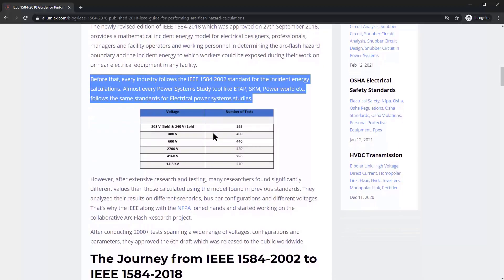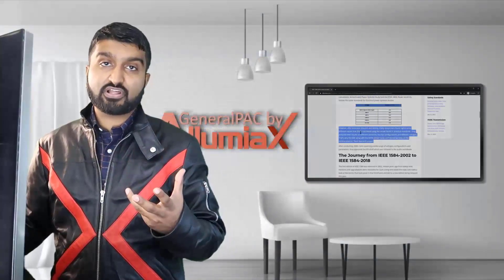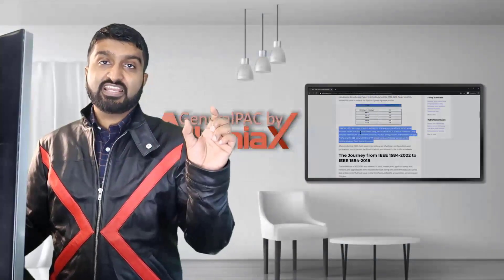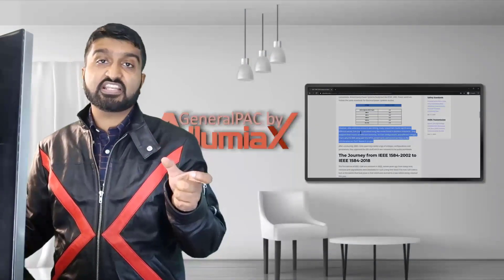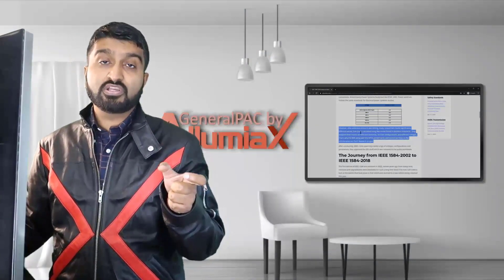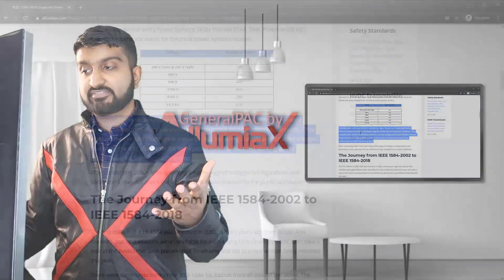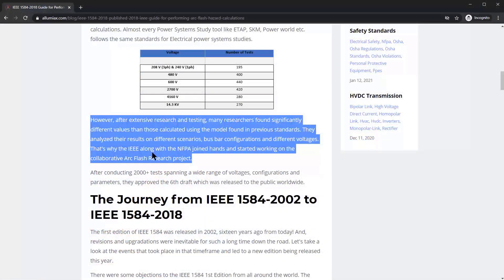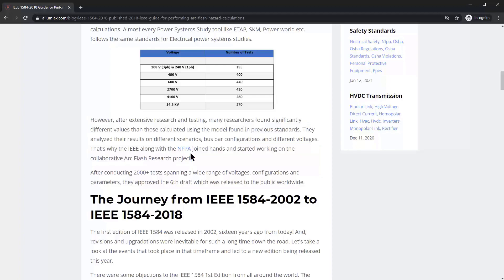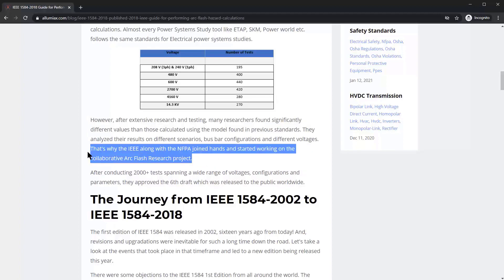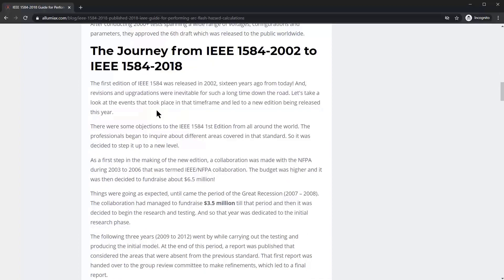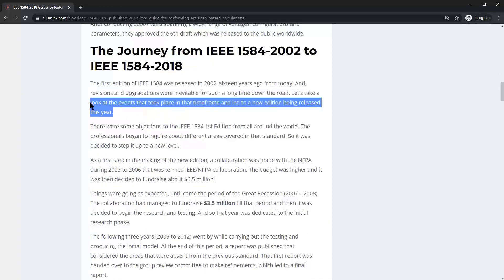Before this standard, every industry followed the 2002 standard for incident energy calculation. A lot of people did research and compared results against the 1584 2002 standard, and found significant differences. That's why IEEE along with NFPA joined hands and started working on a collaborative arc flash research project.